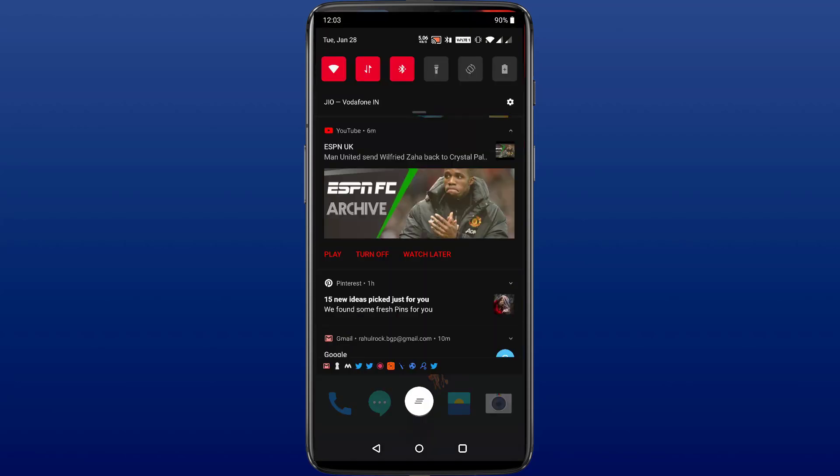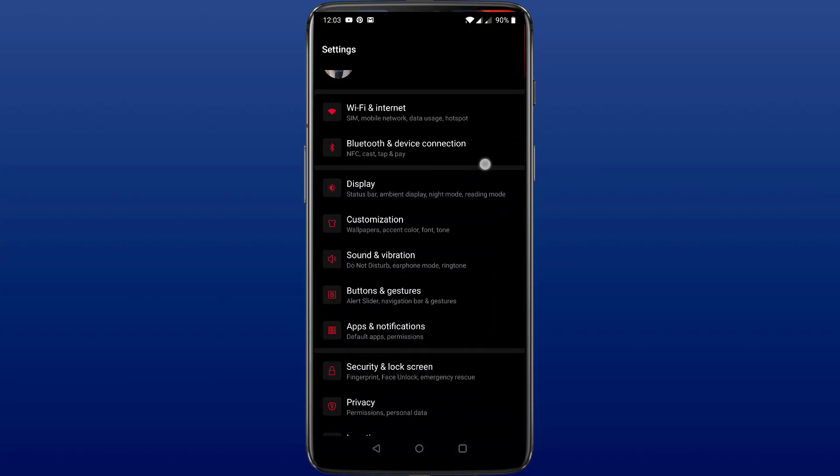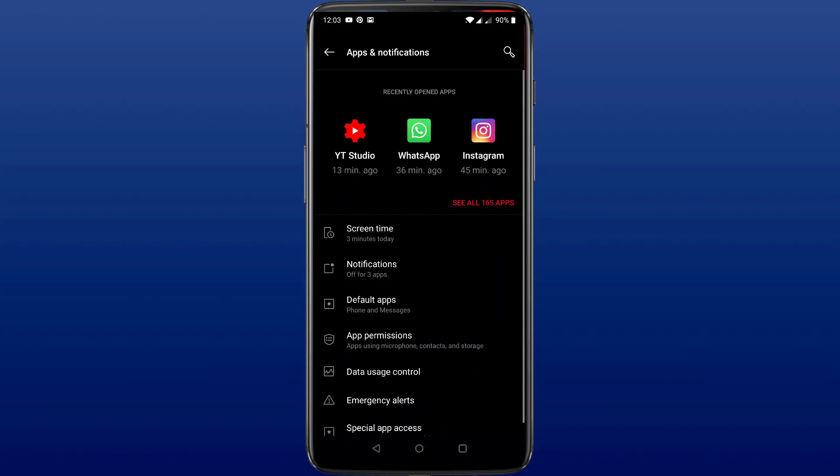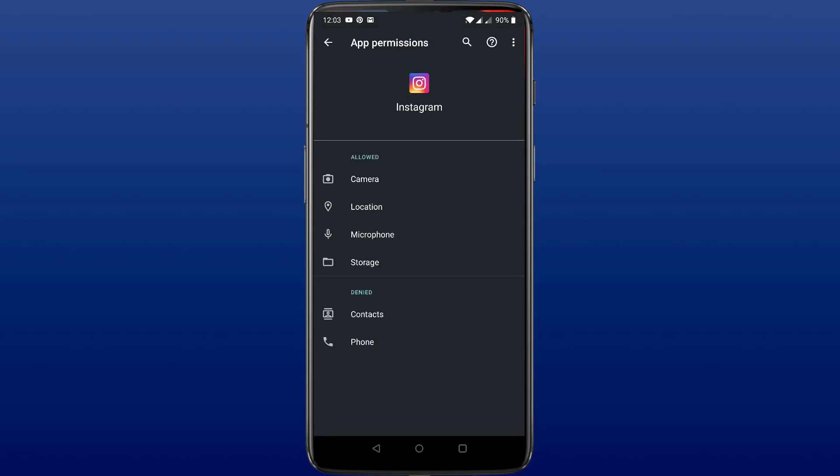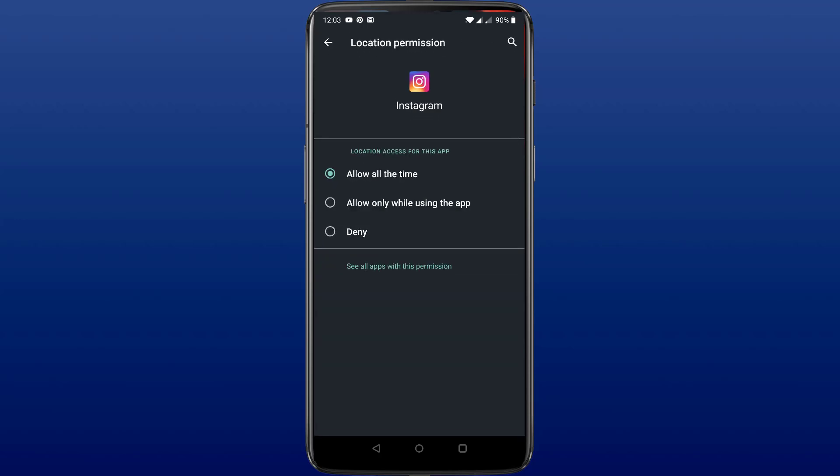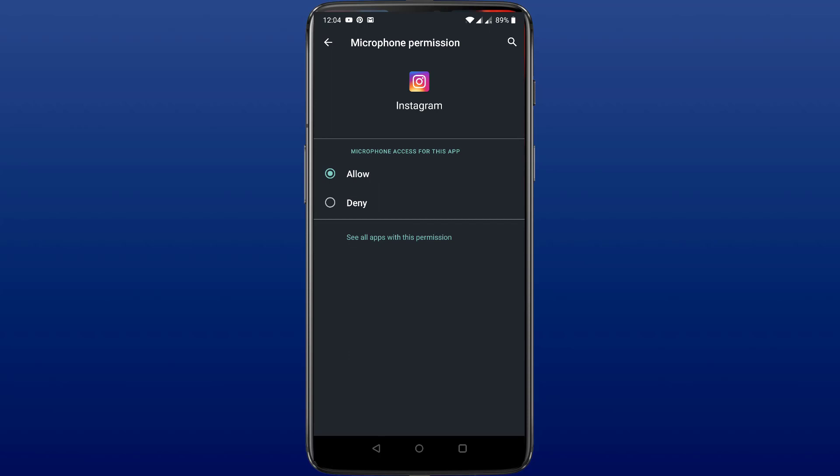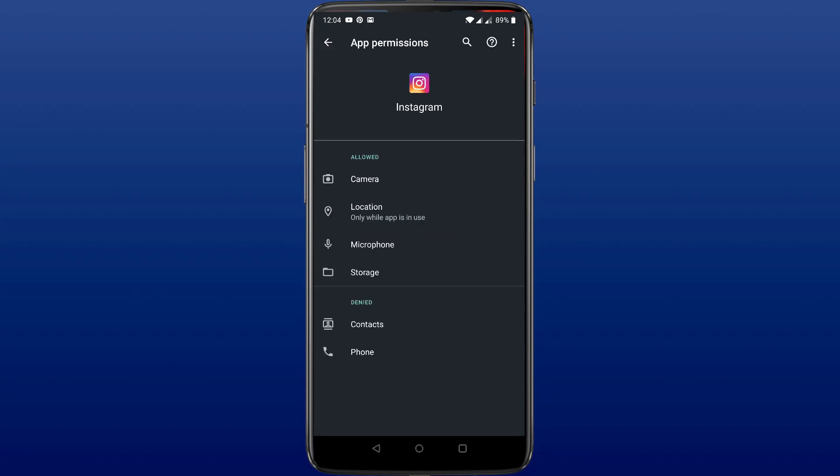People always say that Android is unsafe and it invades our privacy. Hence, to counter this, Android 10 gives the user the option to give permission to the application. For example, earlier when you installed Facebook and it asked you for location permission, you could either choose allow or deny. In this case, Facebook could use your smartphone's location even in background when the app is not open.